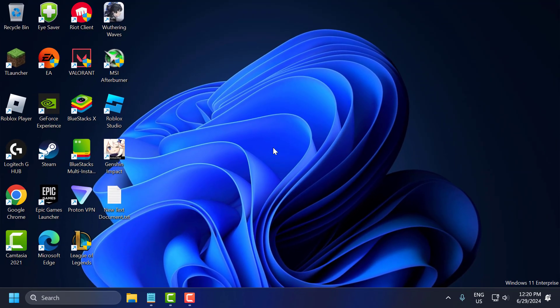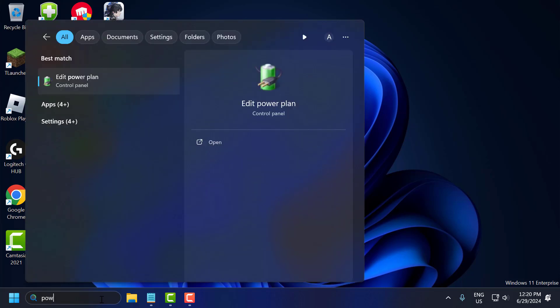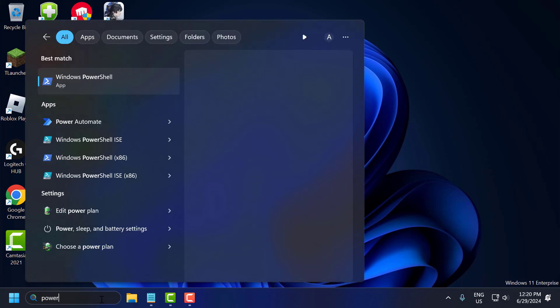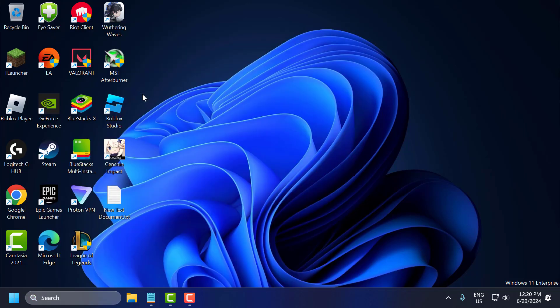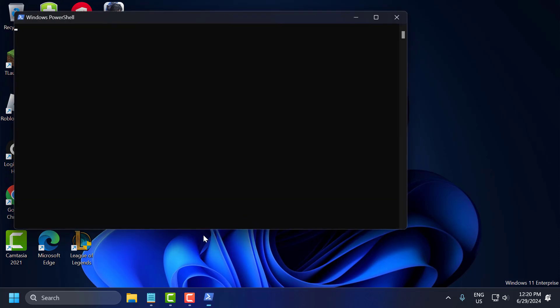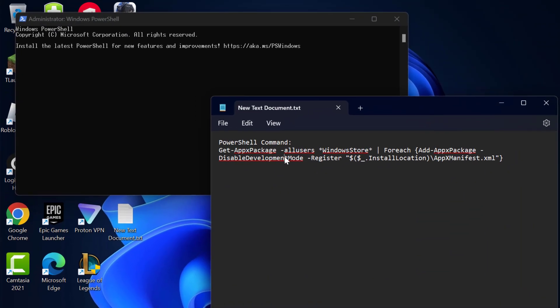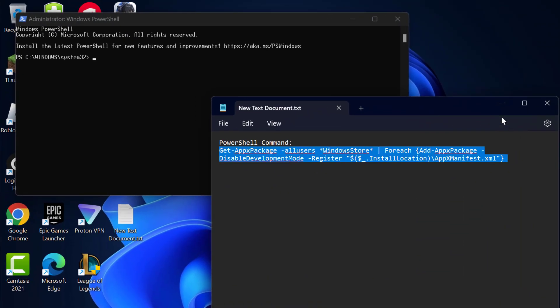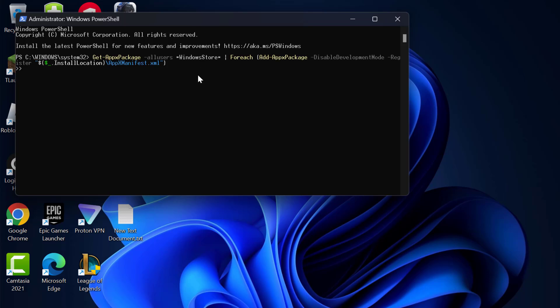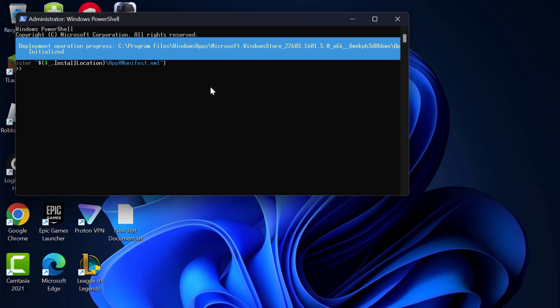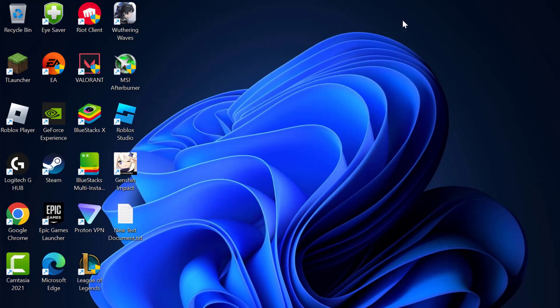Fifth step is to re-register Microsoft Store. Go to the search menu and type PowerShell. Right-click on Windows PowerShell and select run as administrator. Now check my video description for the command used in my video, copy and paste it, and press enter. After finishing this command, close this.